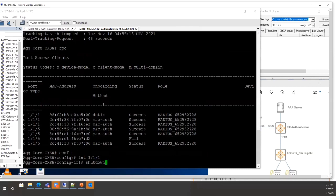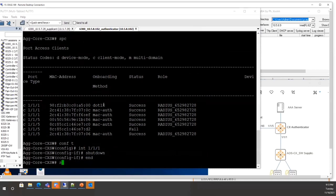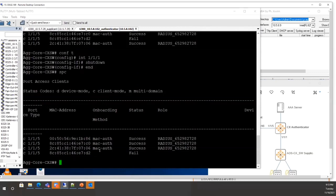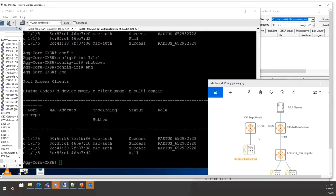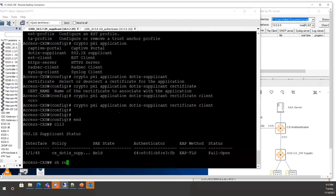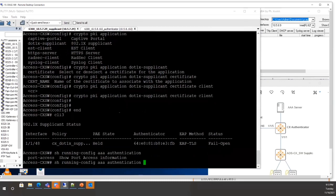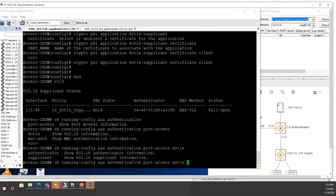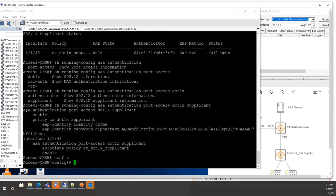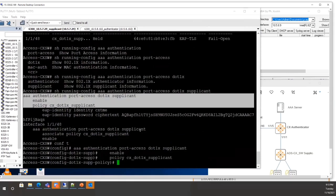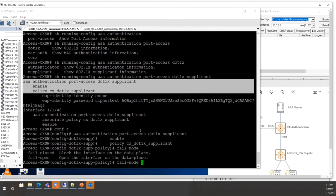Running 'show port access client' confirms that even though the dot1x supplicant is failed, clients connected to it are still authenticated in fail-open mode. Use 'show running-config AAA authentication port-access dot1x supplicant' to see all supplicant configuration. Changing the policy to fail-closed will block unauthenticated clients.